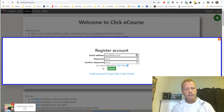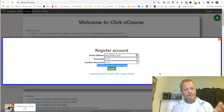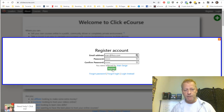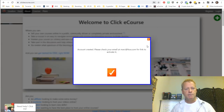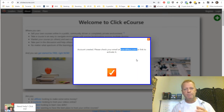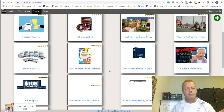You'll also see a field for who referred you to the site, because this is a completely affiliate-based site with commissions on monthly fees. If you set up your account and become an affiliate, you can send your link to people and whenever they register they'll see they were referred by you. You can test it yourself in an incognito window. Now I click the register button and it says account created — please check your email for a link to activate it.